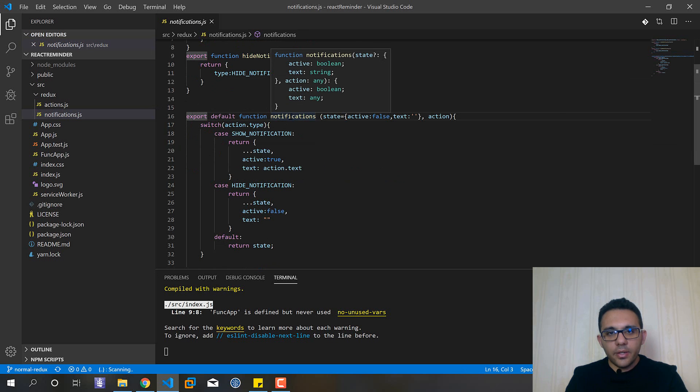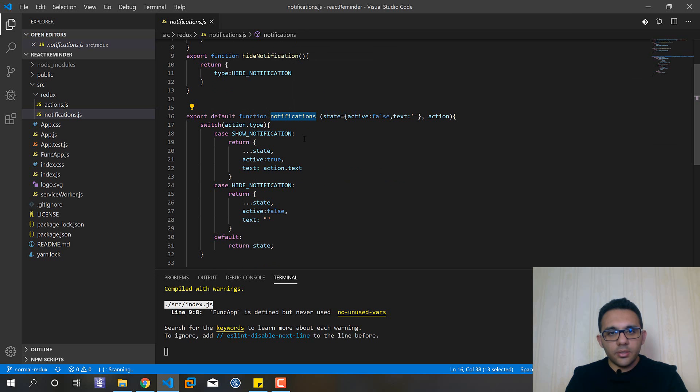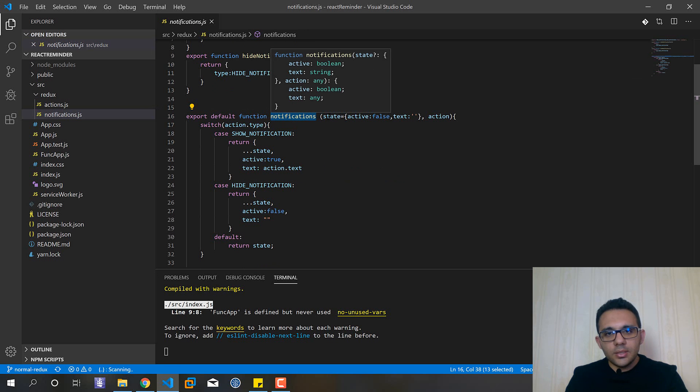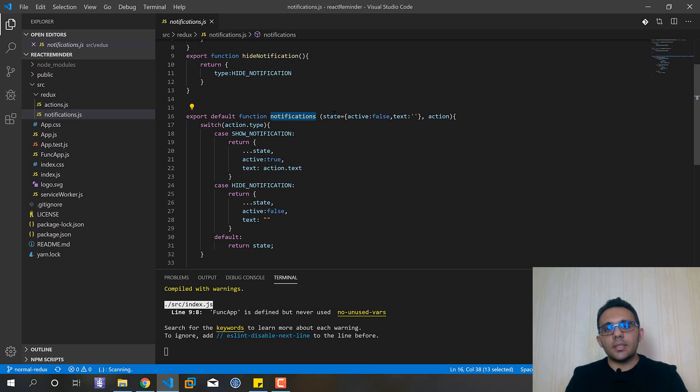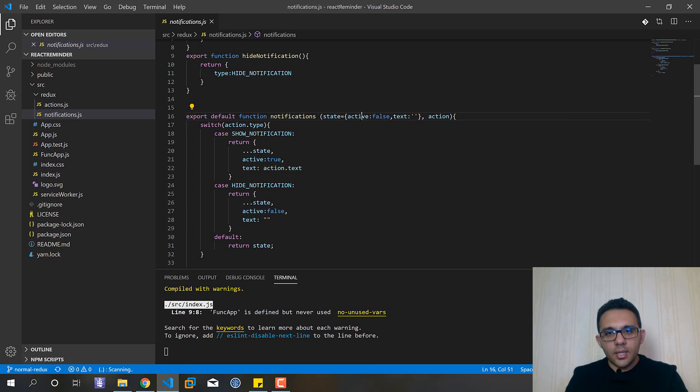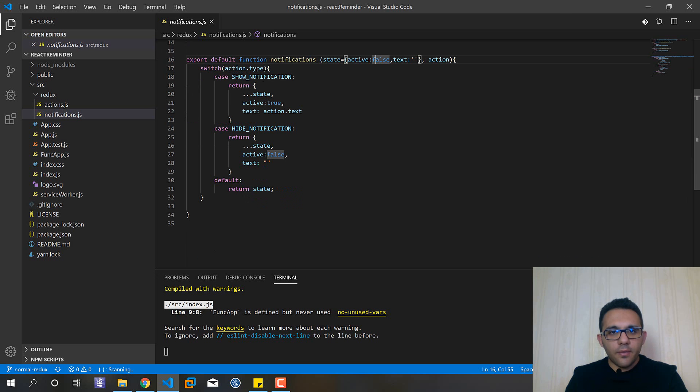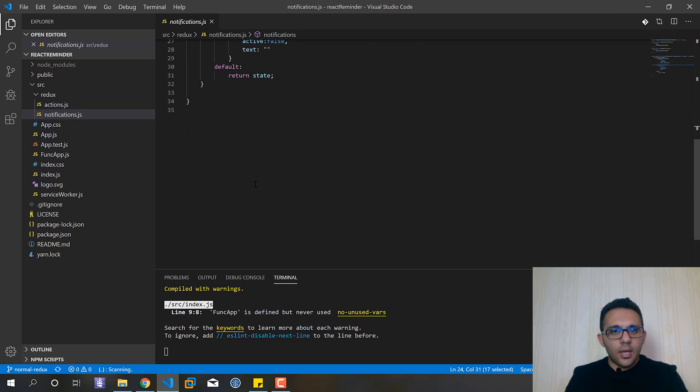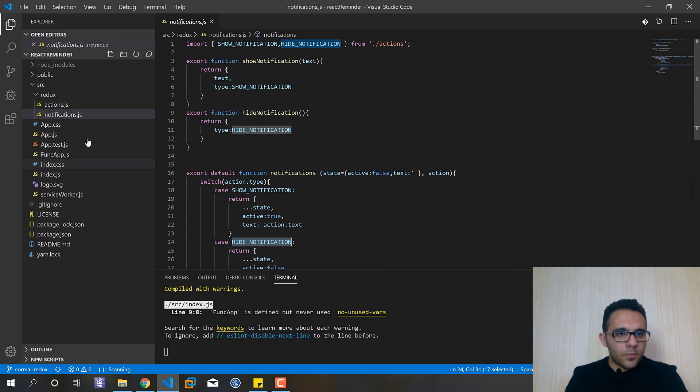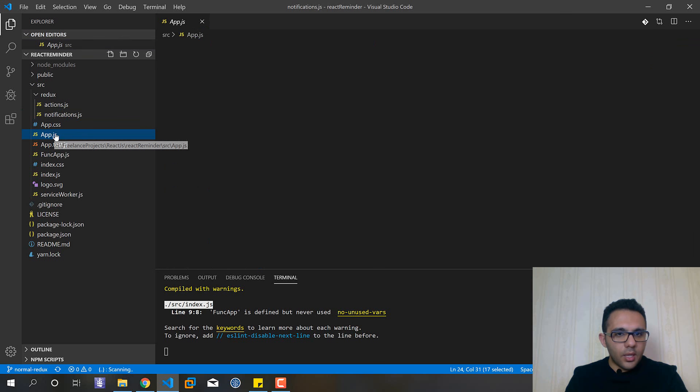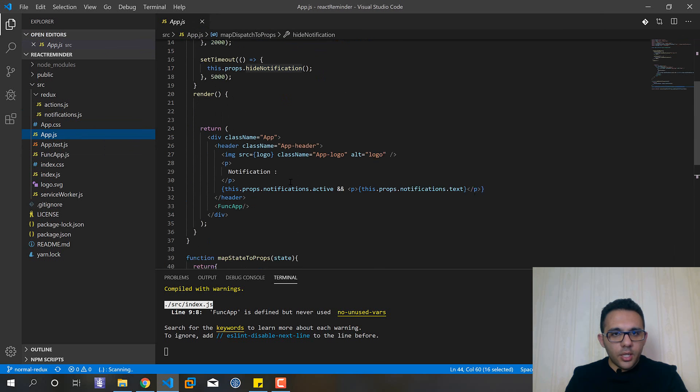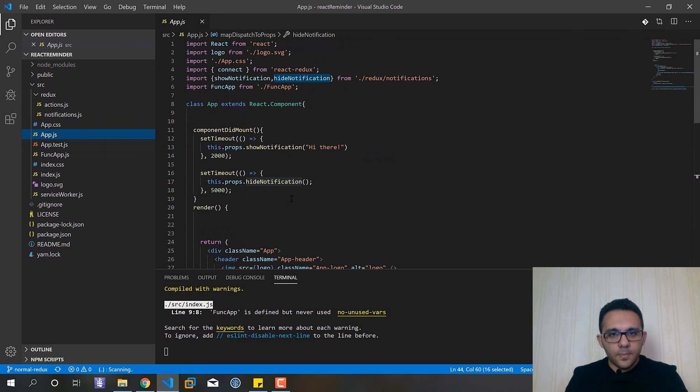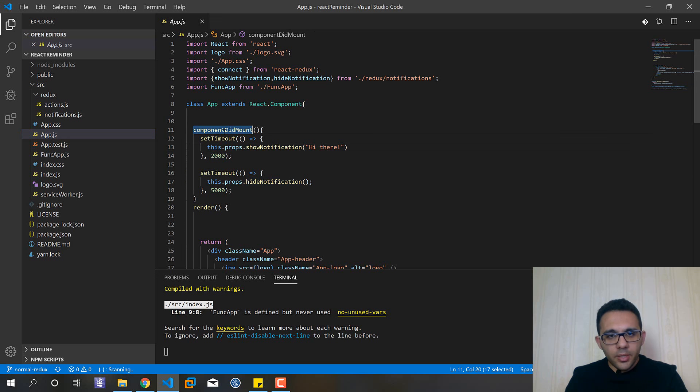Here you can see that we have a small reducer called notifications that accepts a state with active set to false and text as empty. We have two actions: show notification and hide.